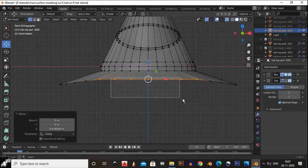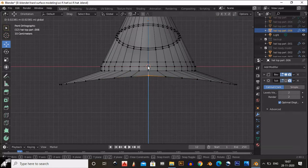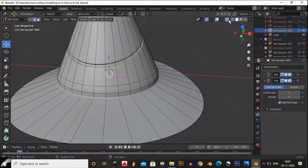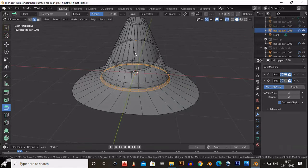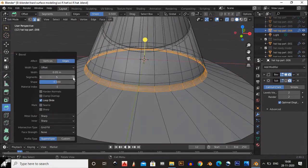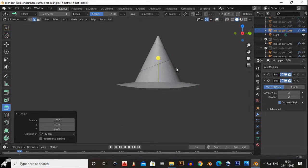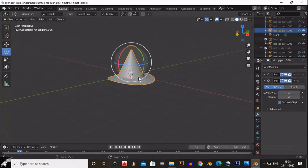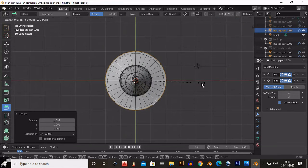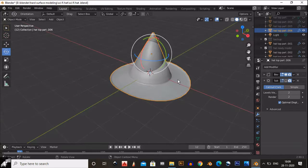This is a pretty simple step to achieve that nice curve in the hat. Now select the bottom middle edge and add a bevel on it, increasing its segments to around five — that will work much better. Next, select the outer edge, extrude it, scale it a little bit, and take it slightly up.